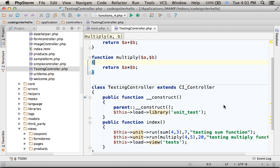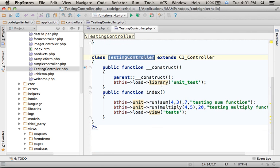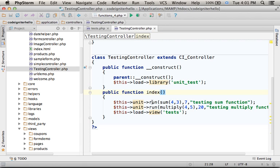This code sample includes the testing controller. Here we load the unit test library. Calling the run function, we execute a specific unit test — a specific test for a specific function.